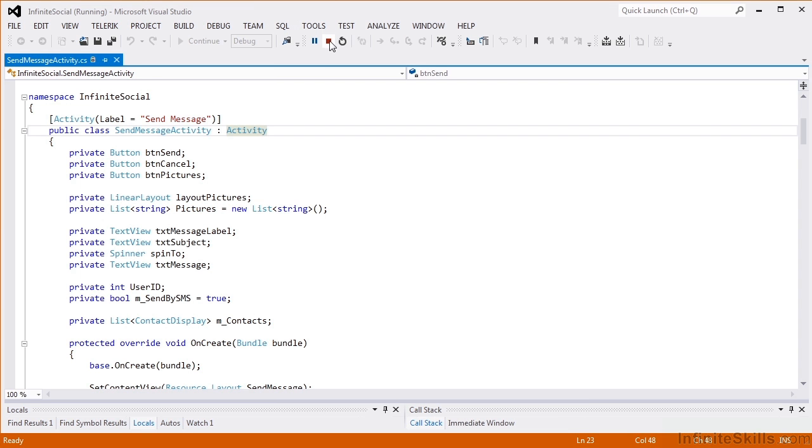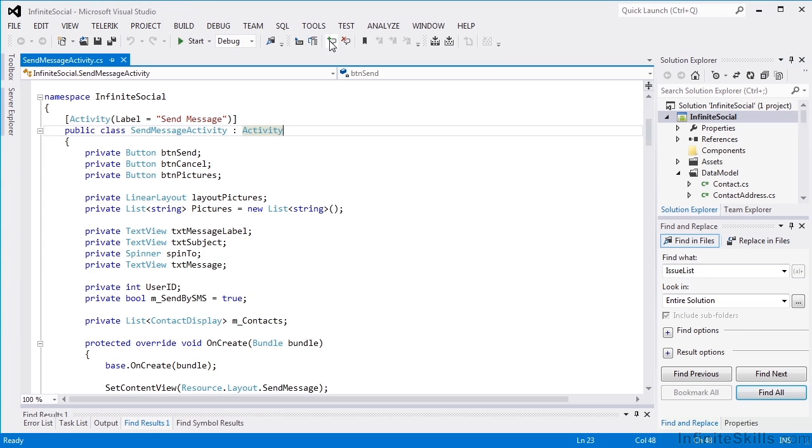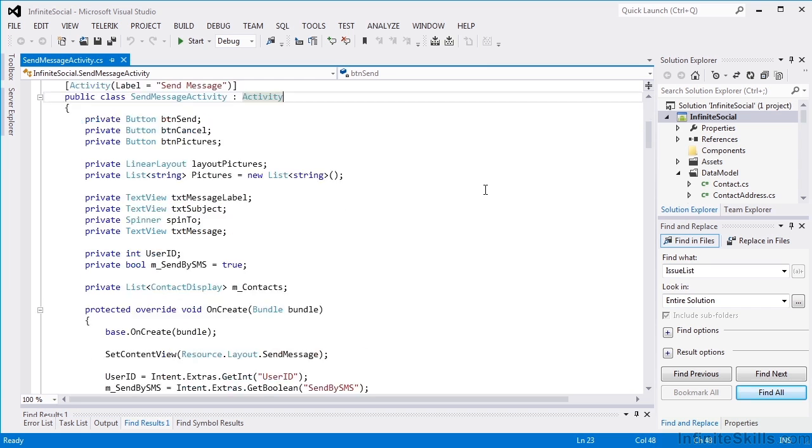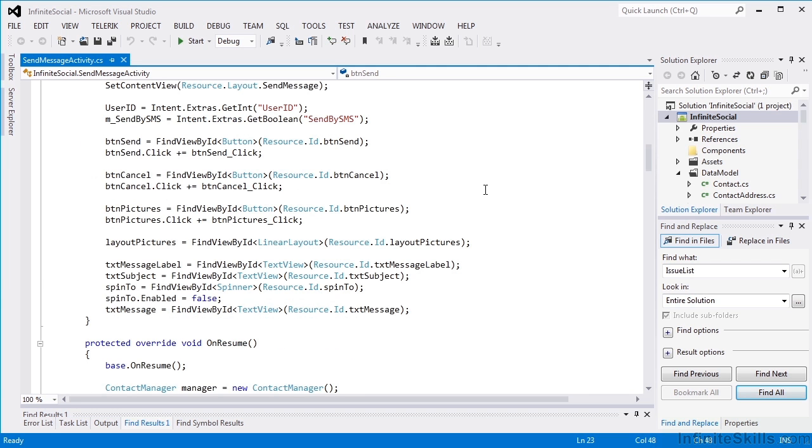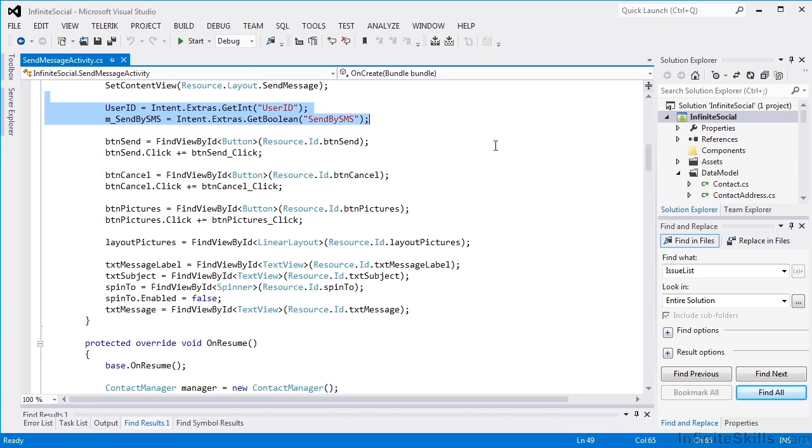So we'll take a look at how we did that, and this is our send message activity. From our parent, which is the message list, we pass in two pieces of data on our intents: the user ID and a flag whether we're sending the message by SMS or by email.